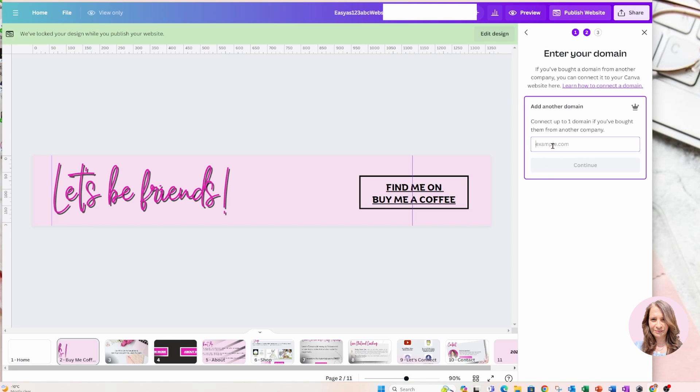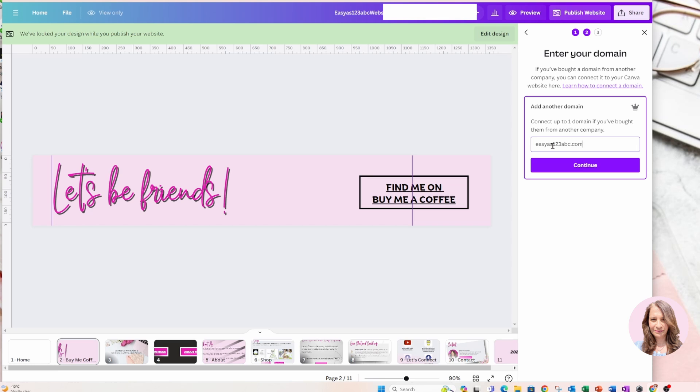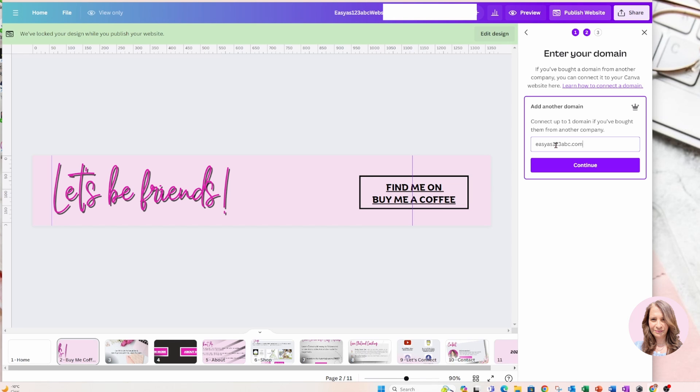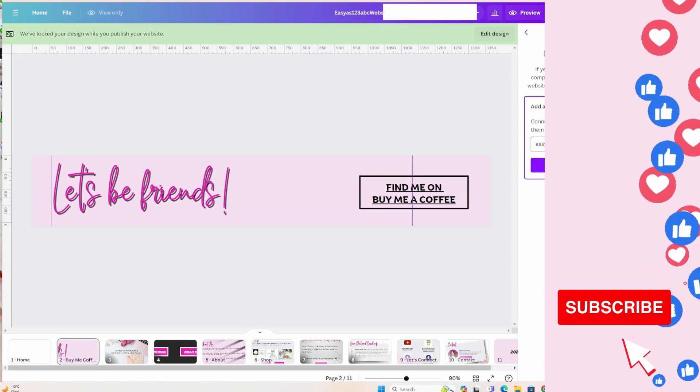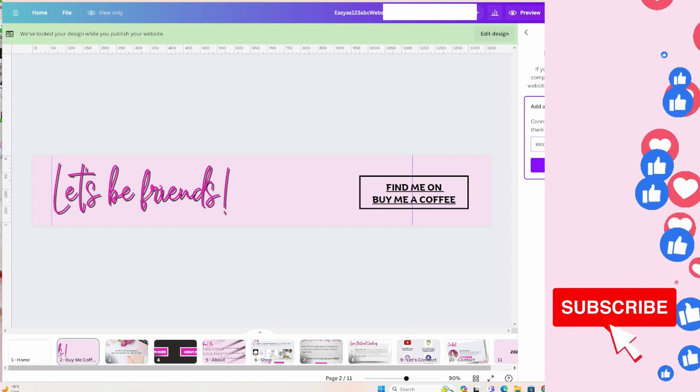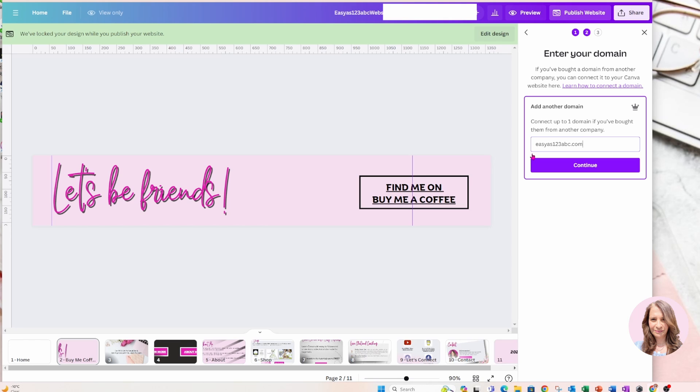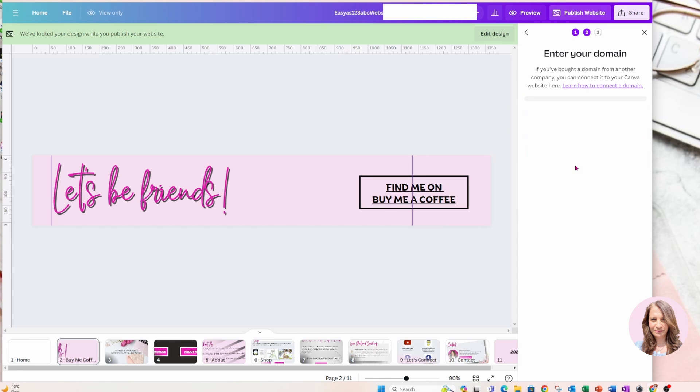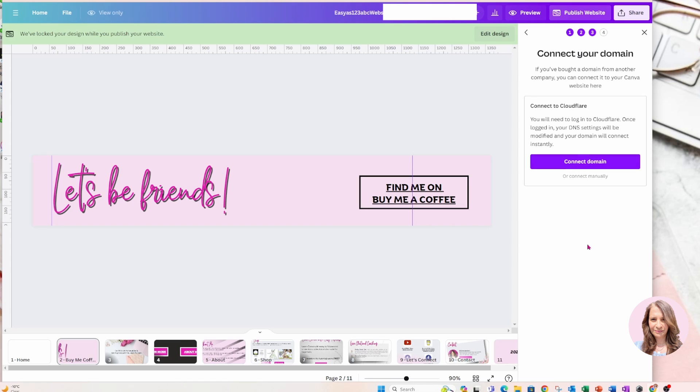OK, in here, I'm going to type in my domain that I own. You have to own a domain. If you don't own a domain, then you'll have to purchase one. Domains can cost as little as $10 a year to some that are very, very expensive and you might get into paying thousands of dollars a year. But for the most part, if you can think of a good domain name, you can probably get one for $10 to $20 a year. So I've pressed continue.